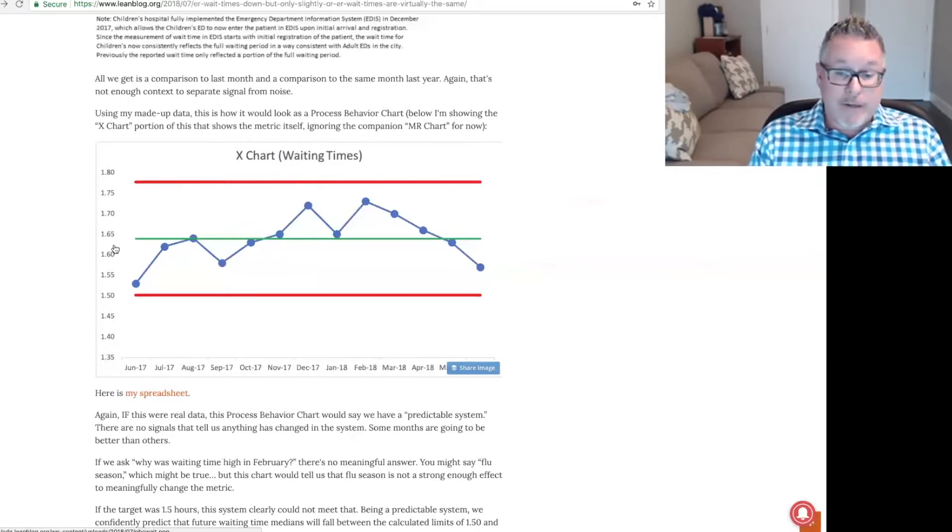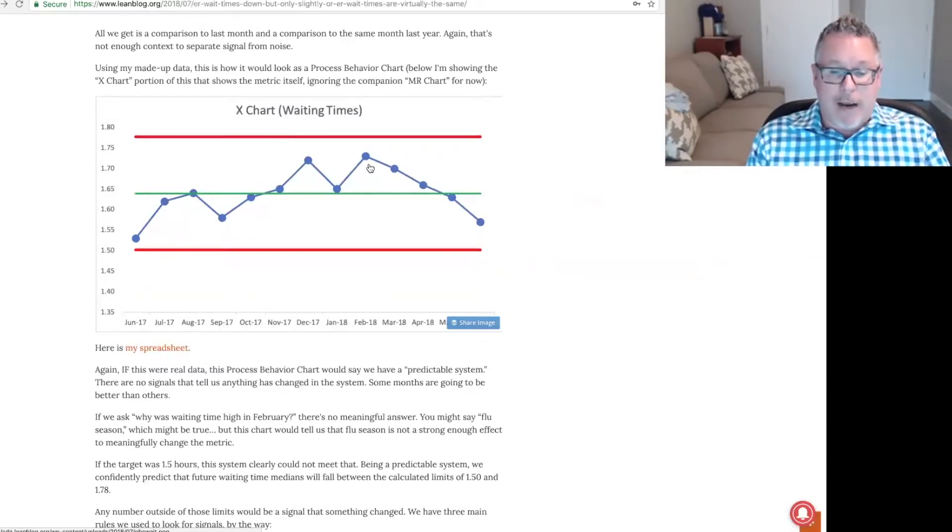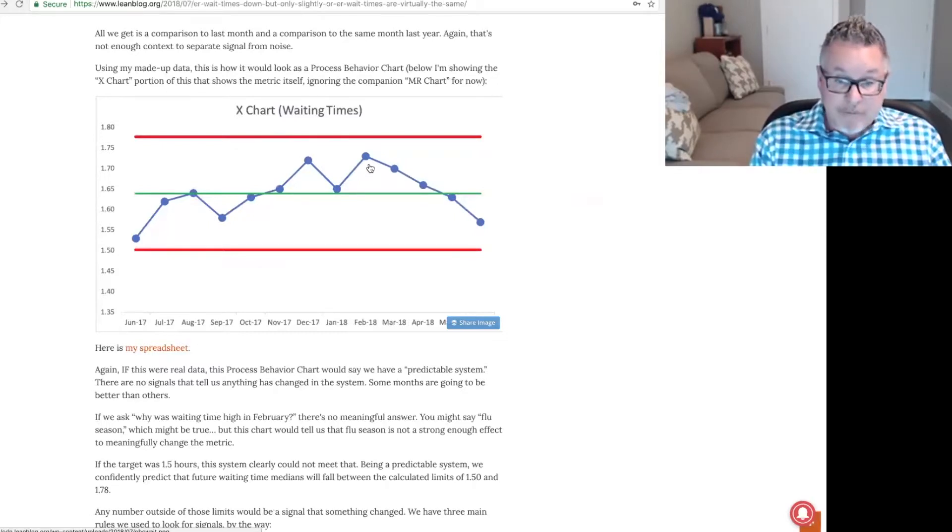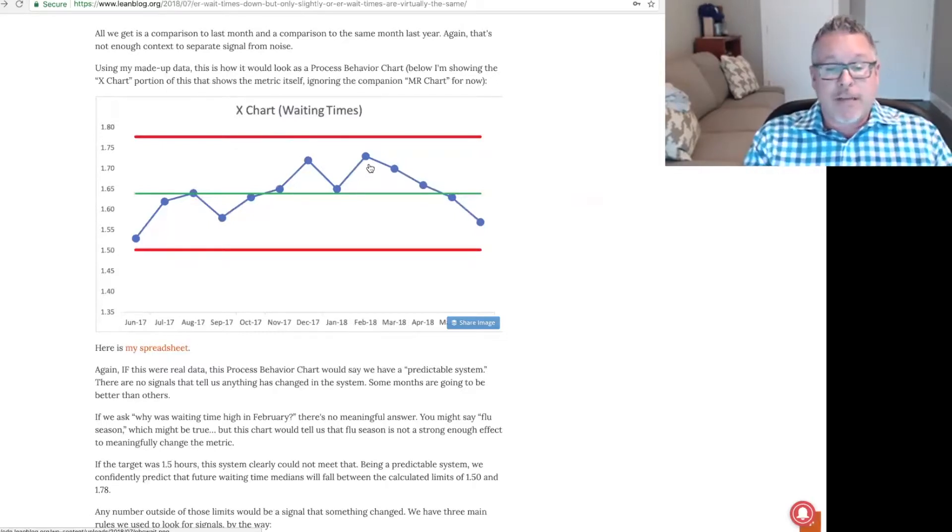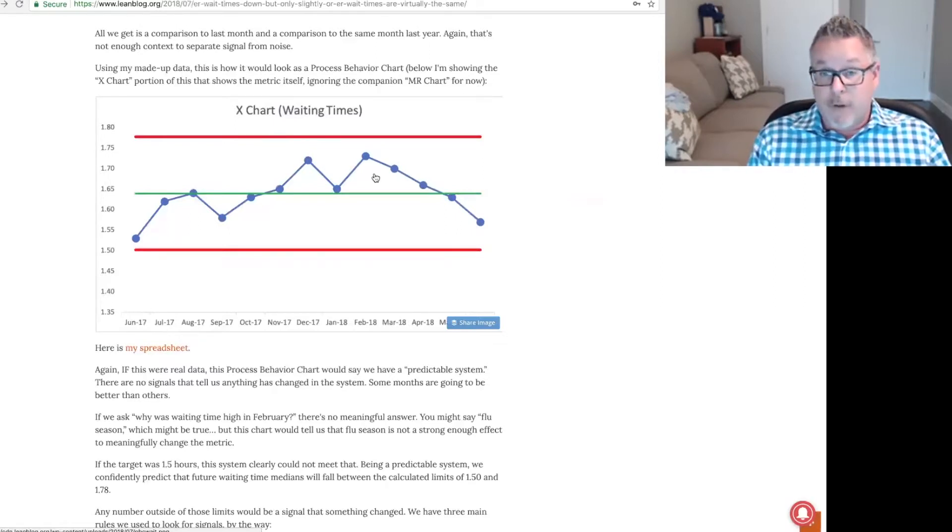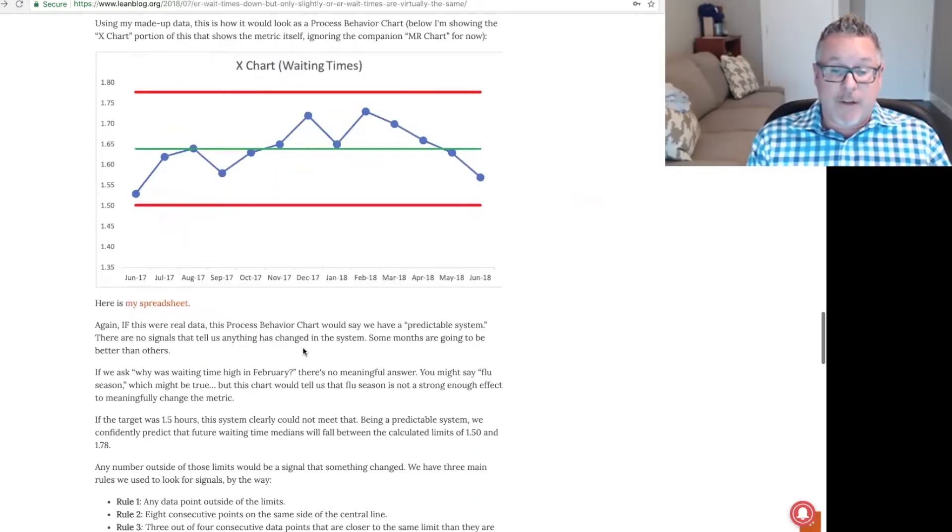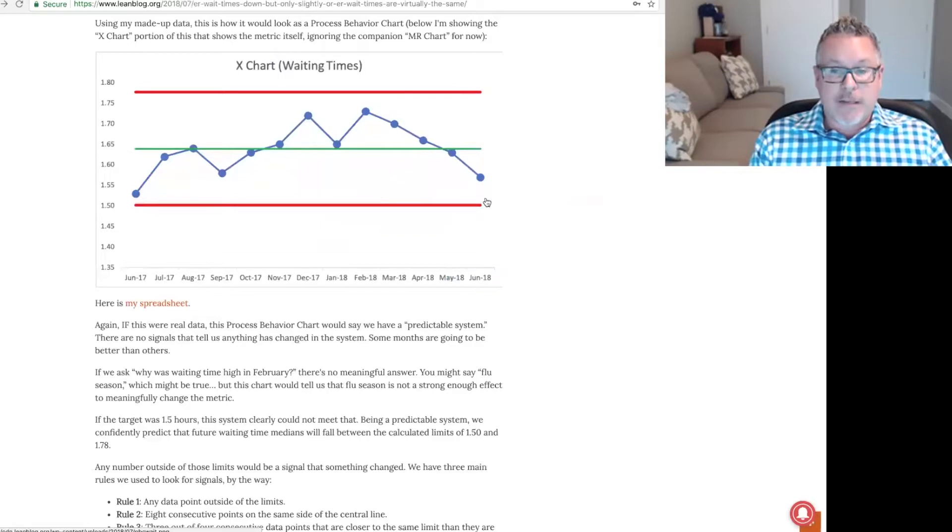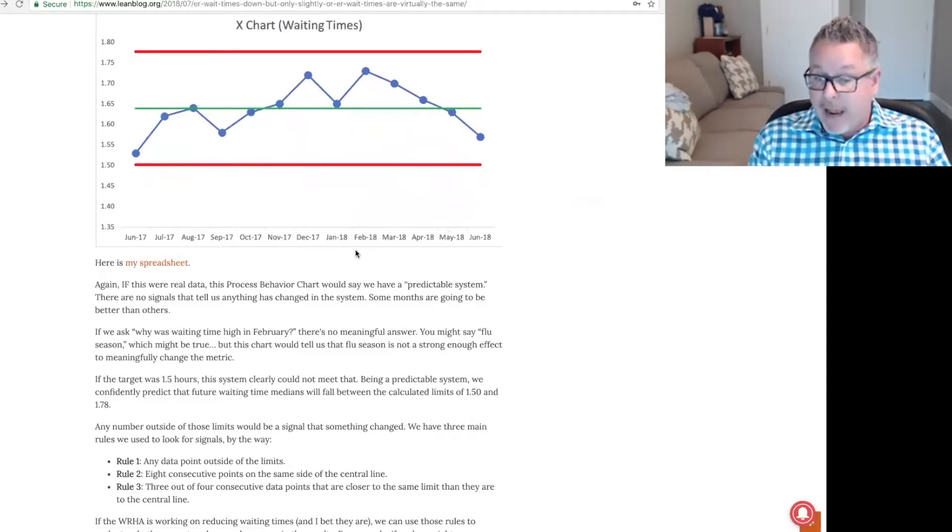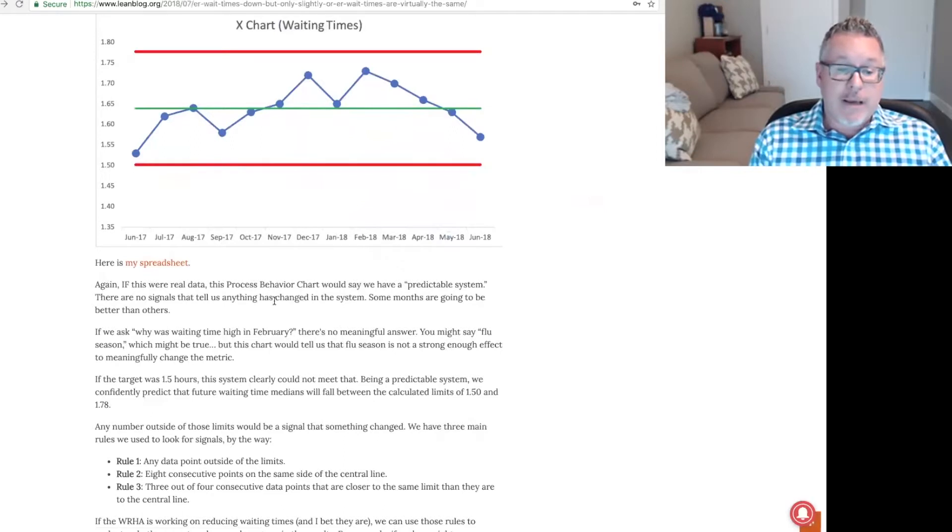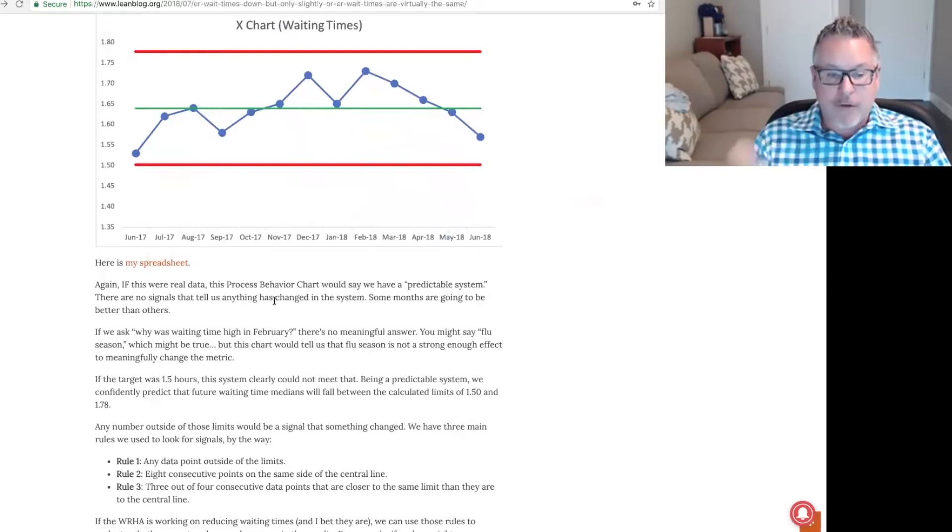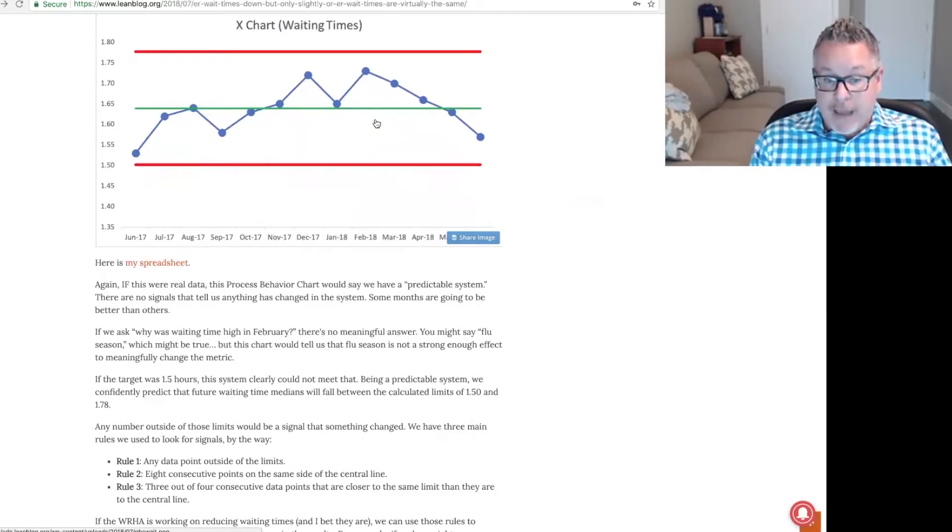We have our data. We have an average. These red lines represent the lower and upper natural process limits. These are calculated limits, and in the book we talk about the detail of how these are calculated. It's a simple calculation. But those limits and the fact that we don't have any data points outside those limits tells us that it's just fluctuating. We don't know here if it's meeting our target or goal because we don't know what that was. It doesn't look like it's improving. It's just fluctuating.